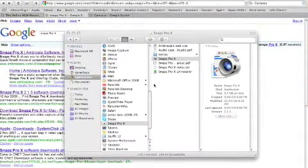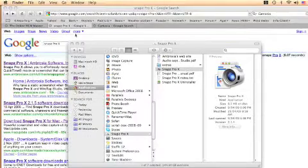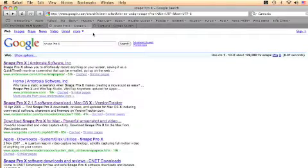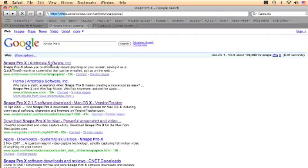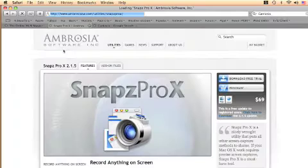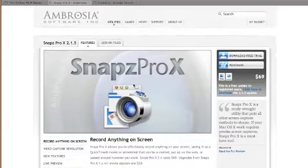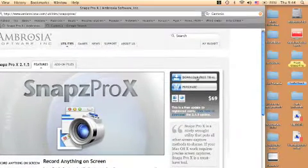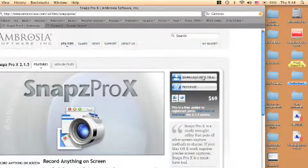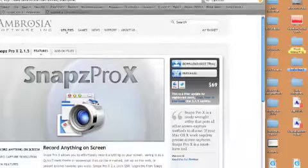Let's go and search here. I'll type SnapzProX. You just go on Google and you've got—this is the program. You can download it, free trial, but of course you will pay.